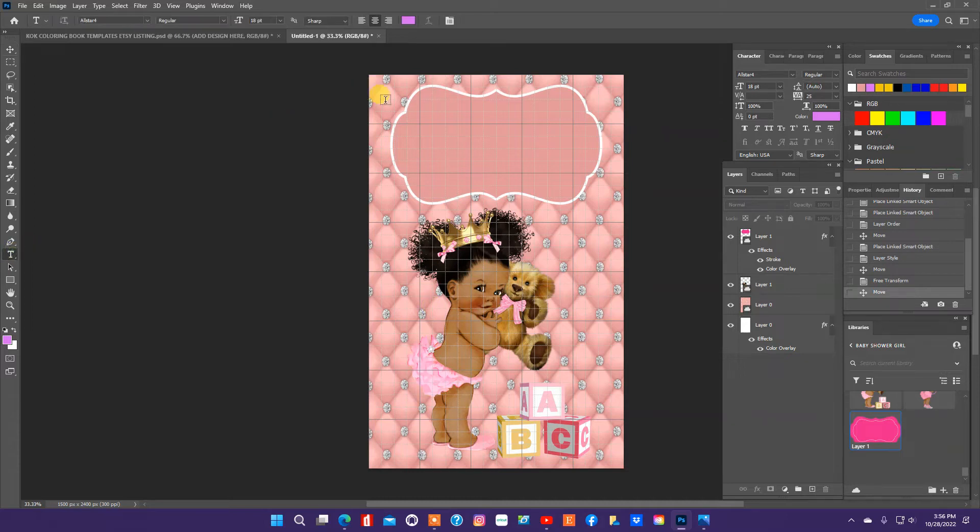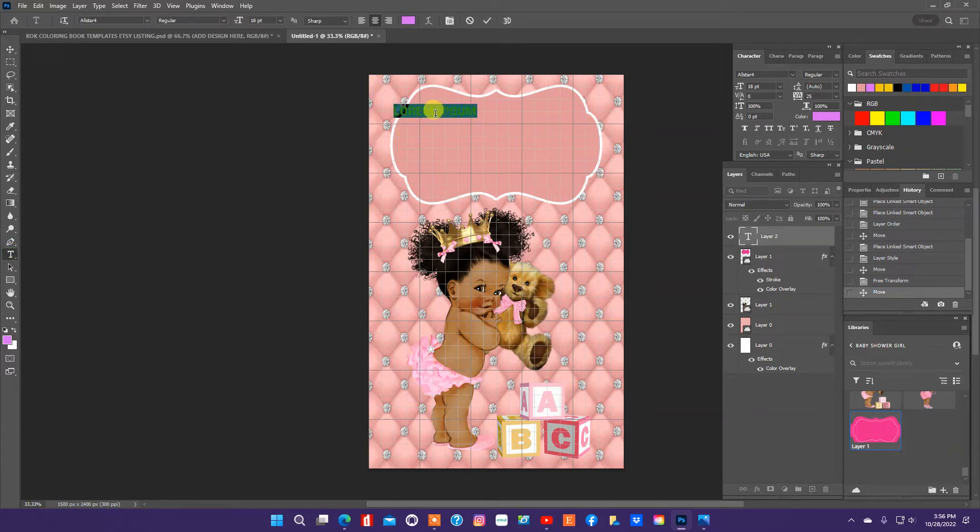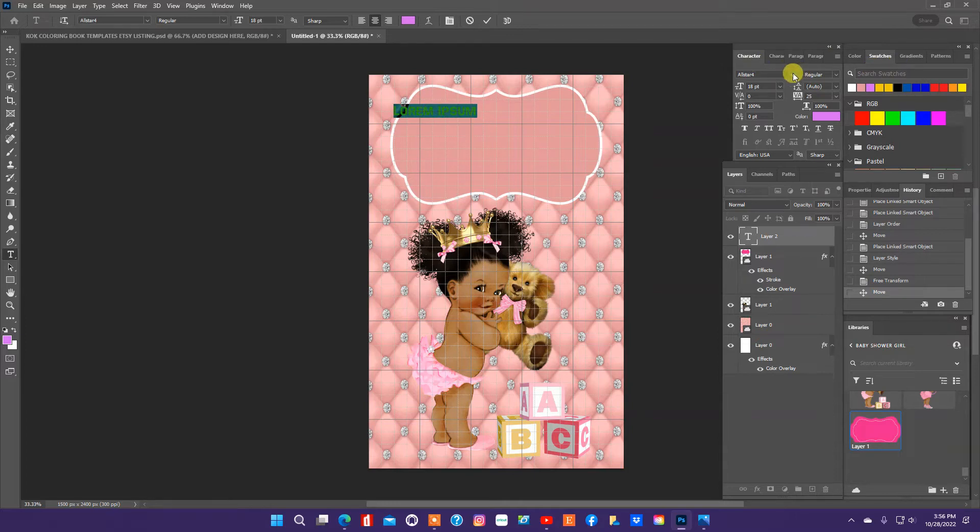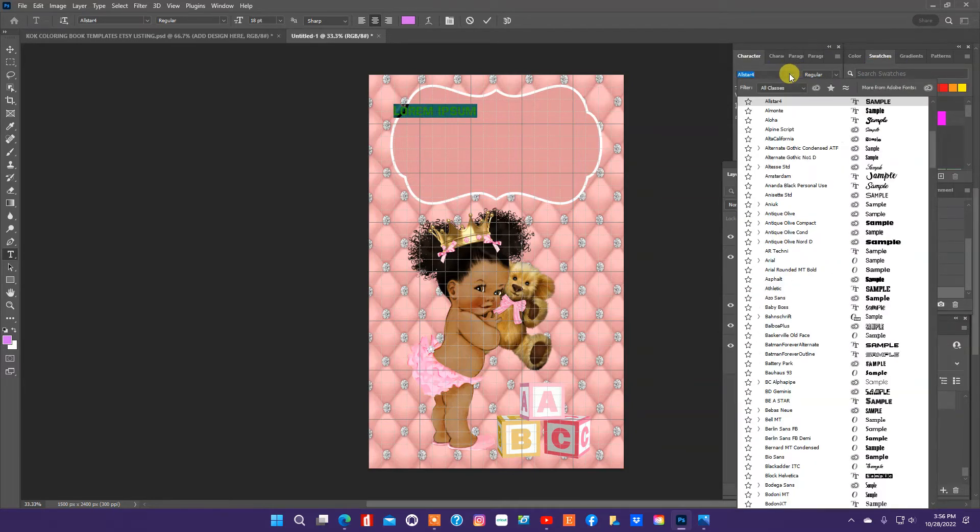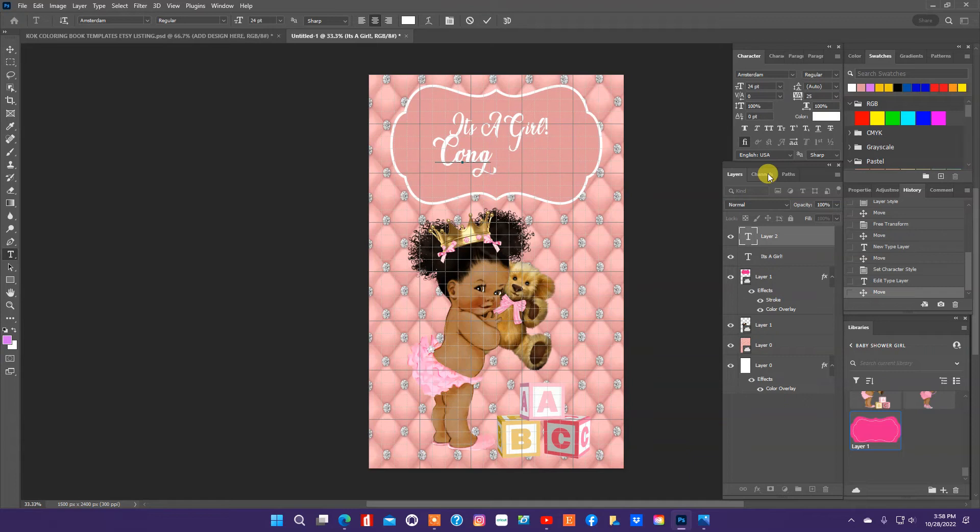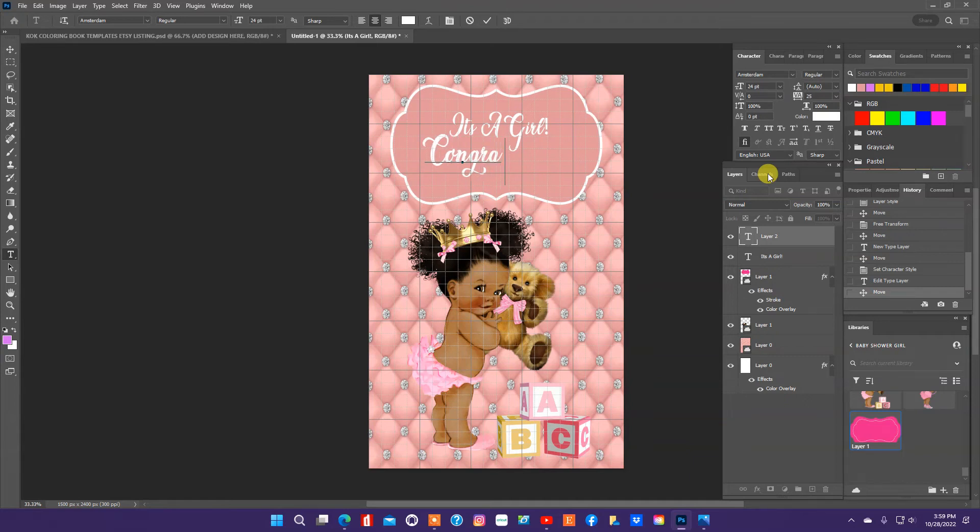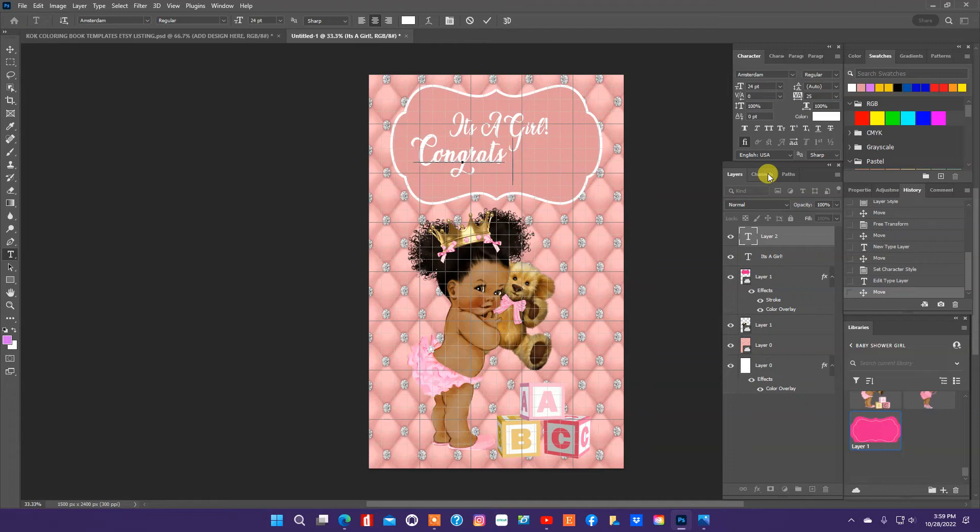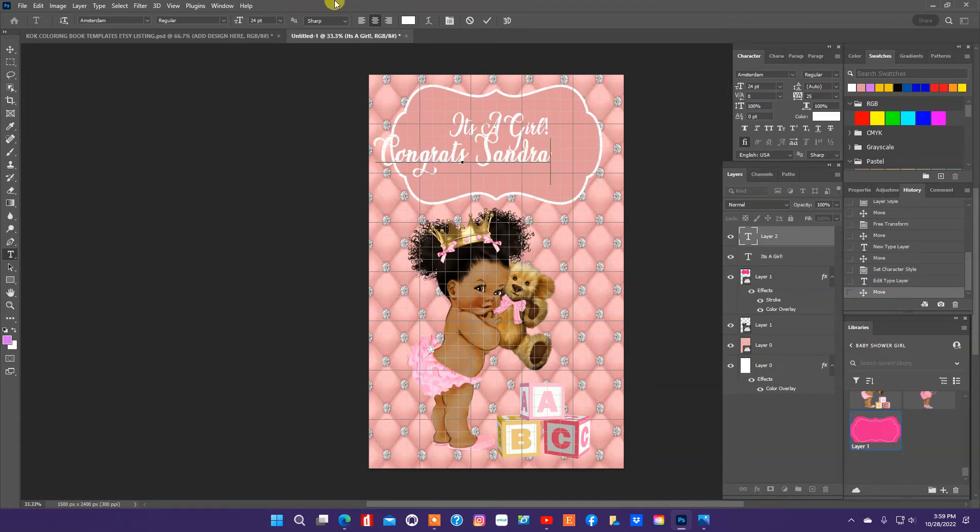So for our text, we're going to put, I'm going to find something real, I'm going to find a pretty script. Congrats, Sandra.